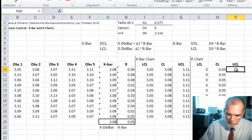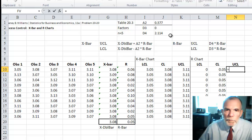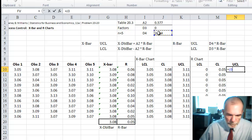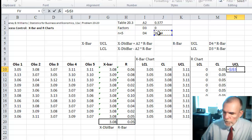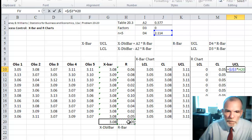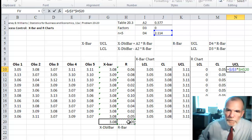And then for the upper control limit equals the constant D4. Fixed reference times R bar. Fixed reference.